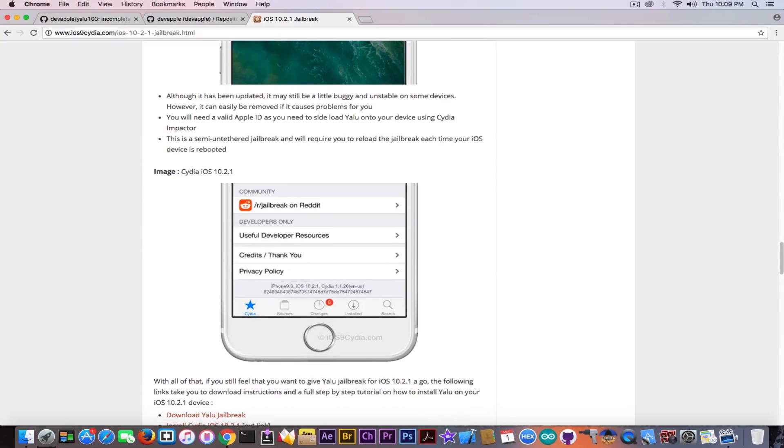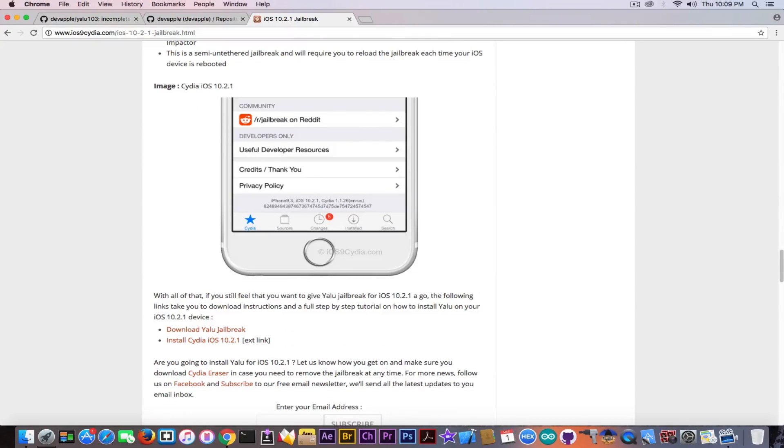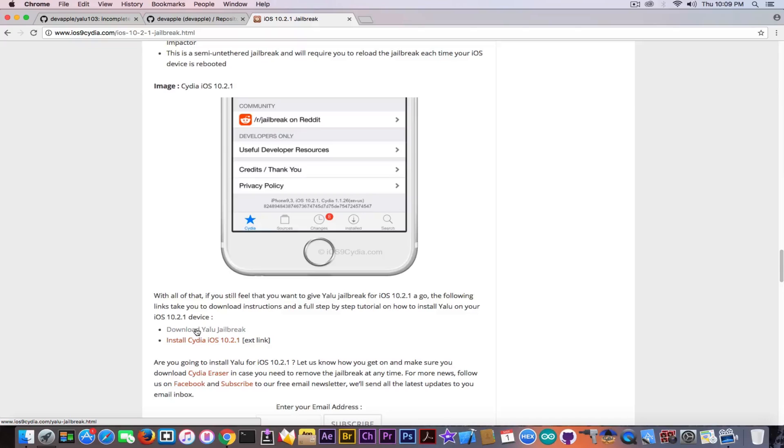YALU jailbreak supports at most iOS 10.2 and definitely not on iPhone 7. So keep that in mind. If you come across this website even though it says download YALU jailbreak, I did test this link and it's simply a loop. It continues to go ahead on this website and you go back and forth. You never get to an actual download.